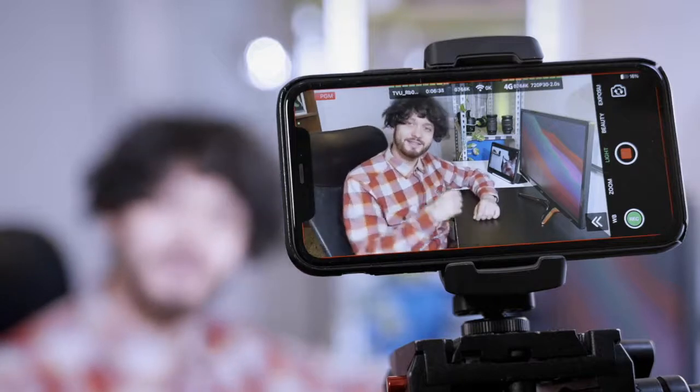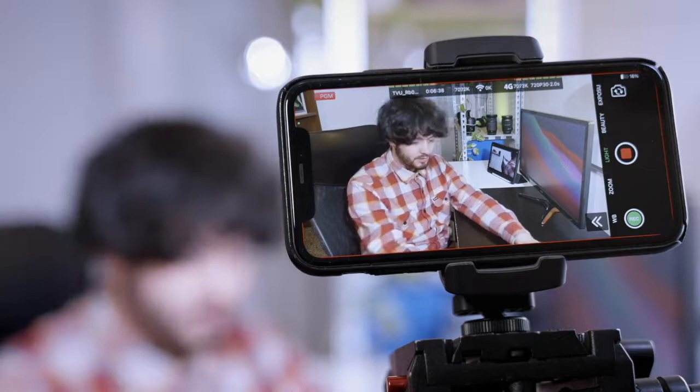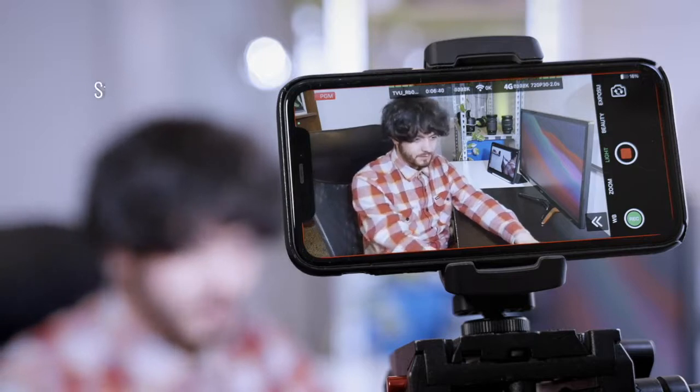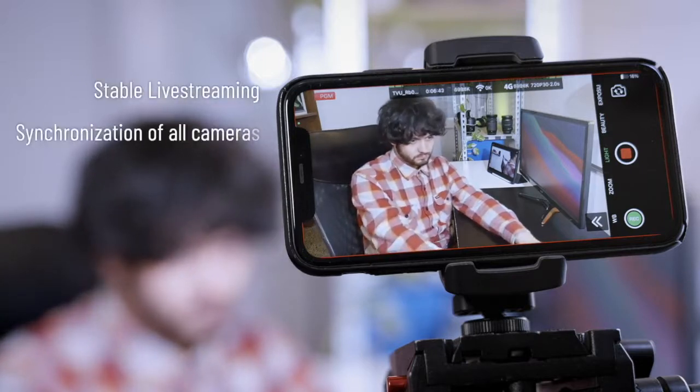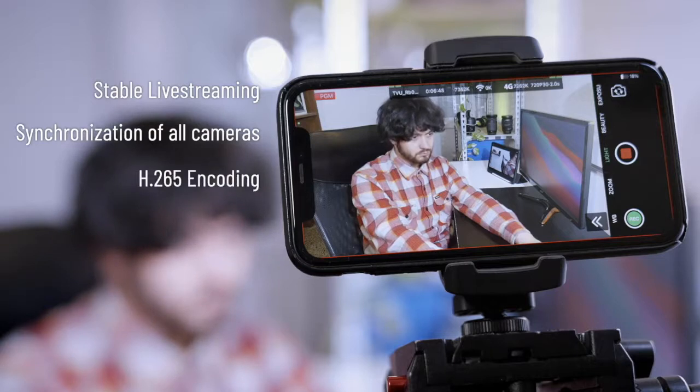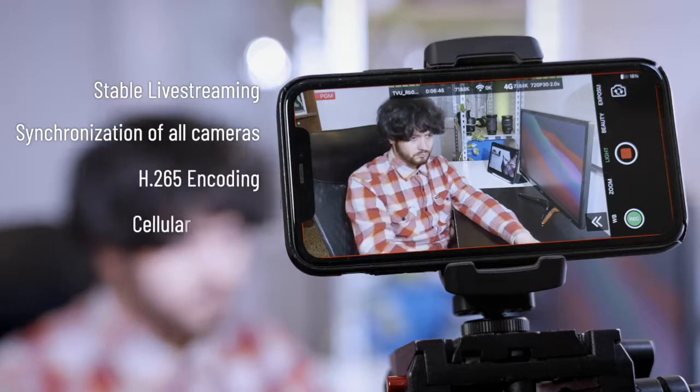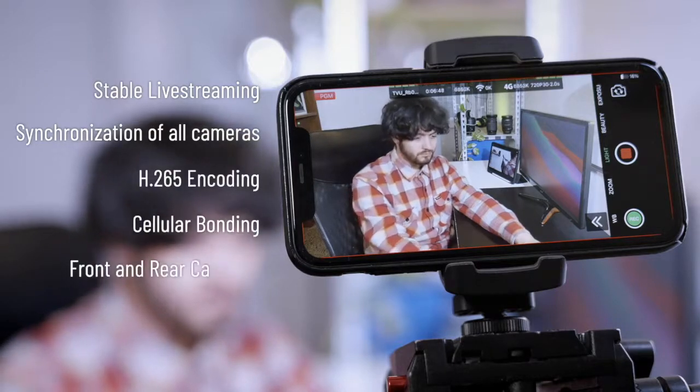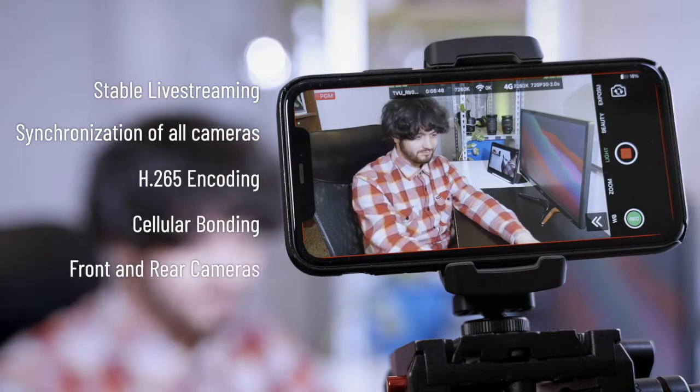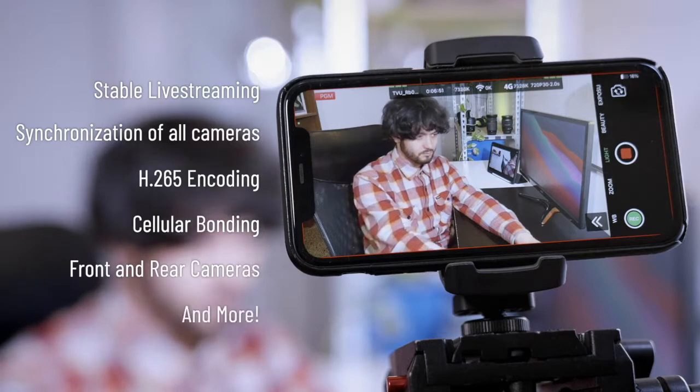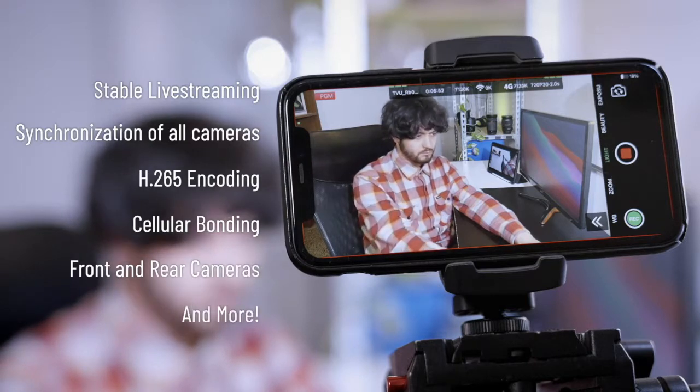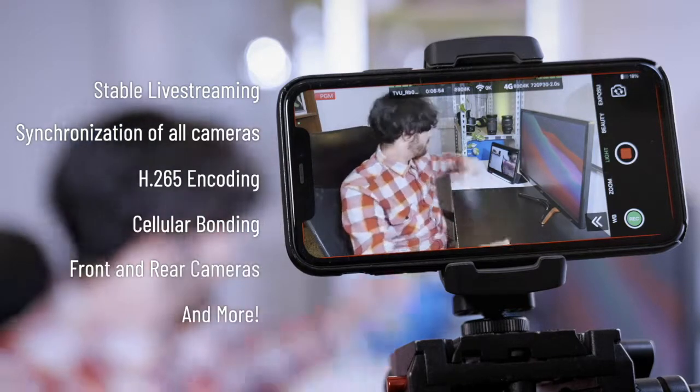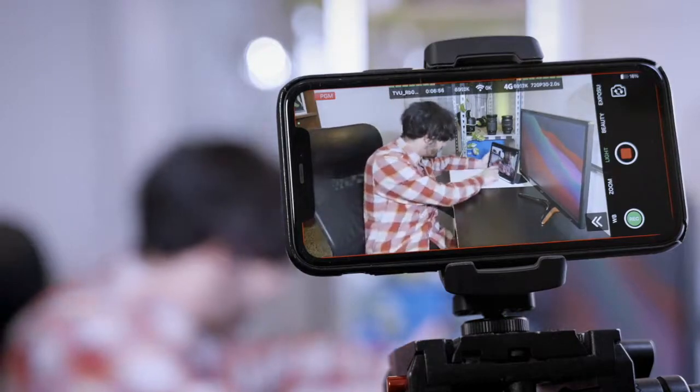In this video, we're going to go the anywhere route, because we want to connect mobile devices, which allow us to benefit from stable live stream, synchronization of all cameras, H.265 encoding, cellular bonding, the possibility to use both front and rear cameras at the same time, etc., and all the extra features of a mobile journalist app or live streamer app.